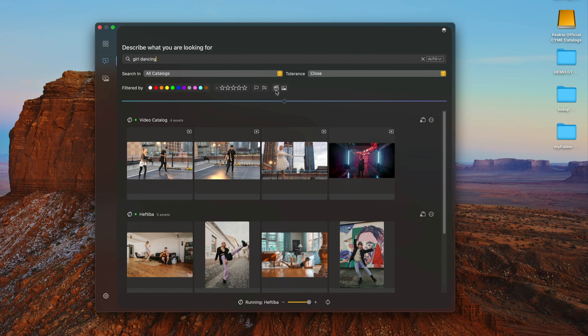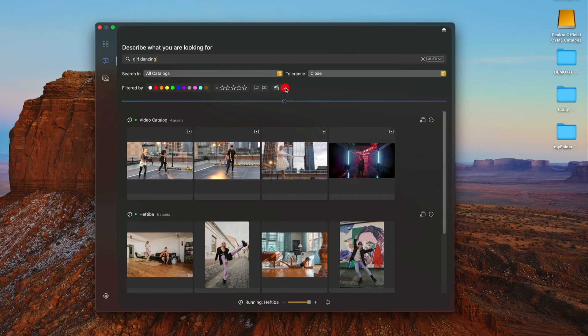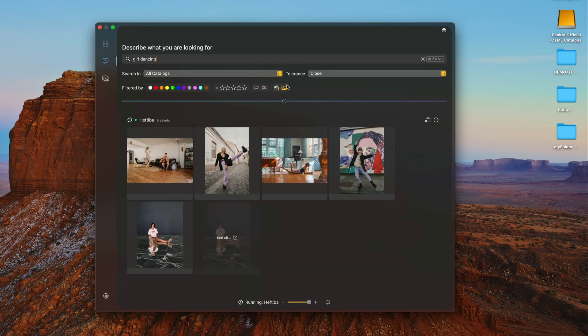You can use the media type to filter videos only or images only.